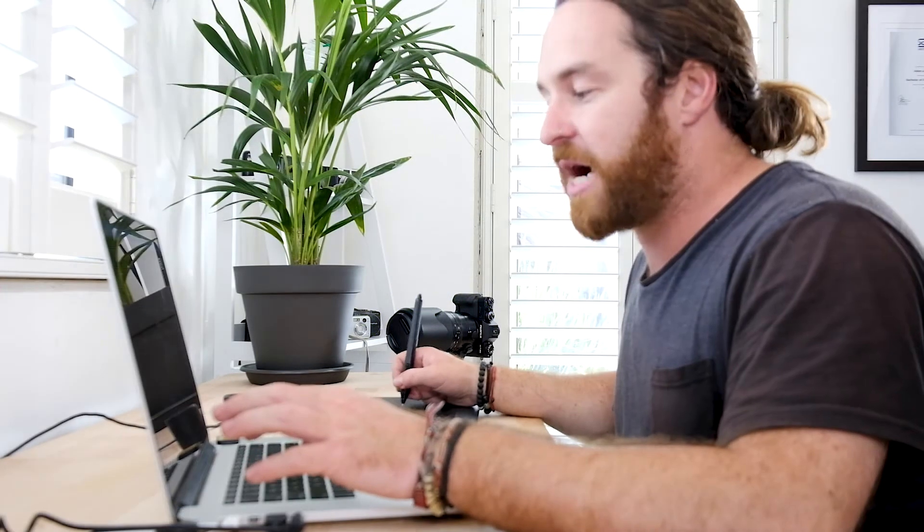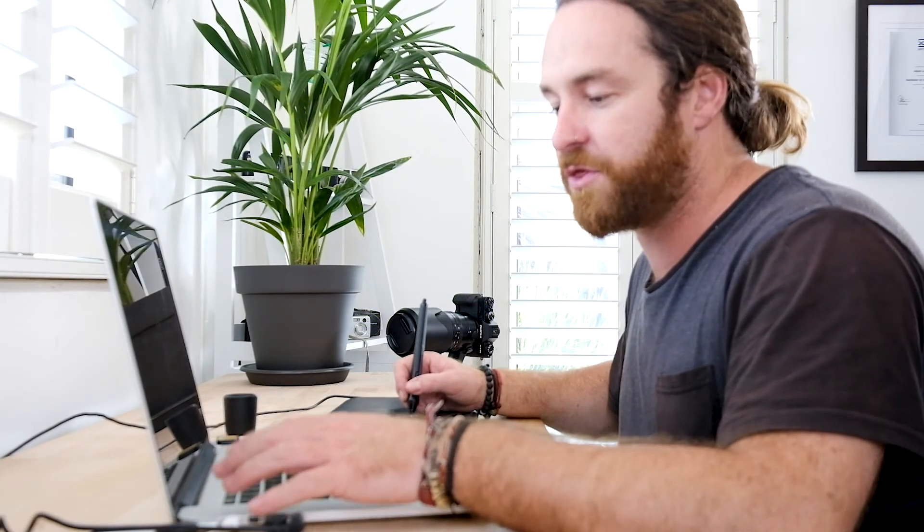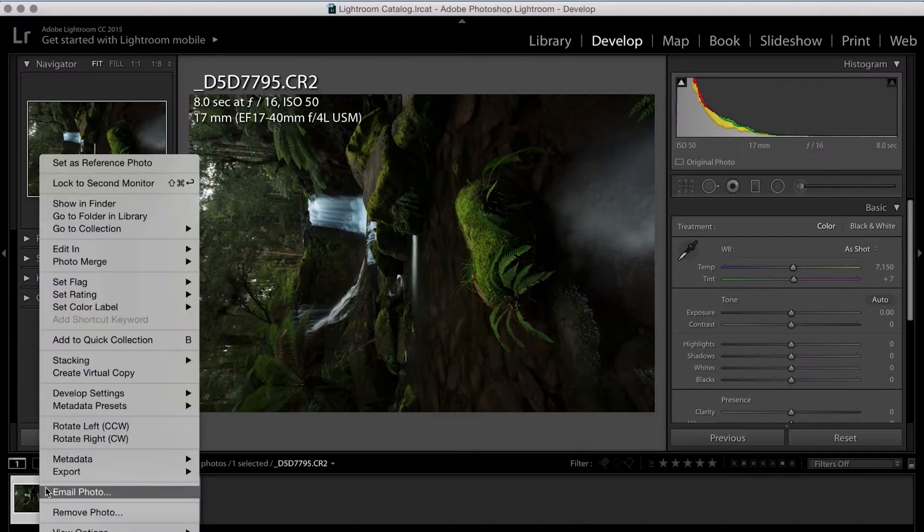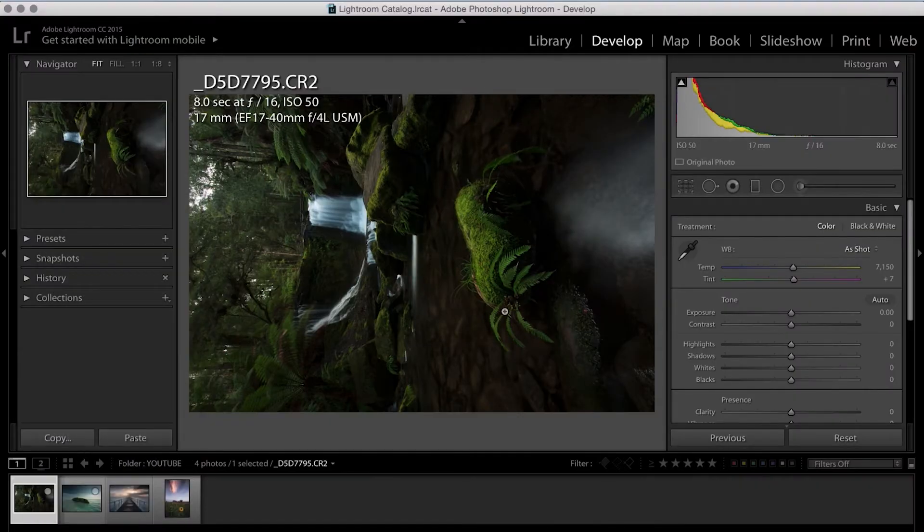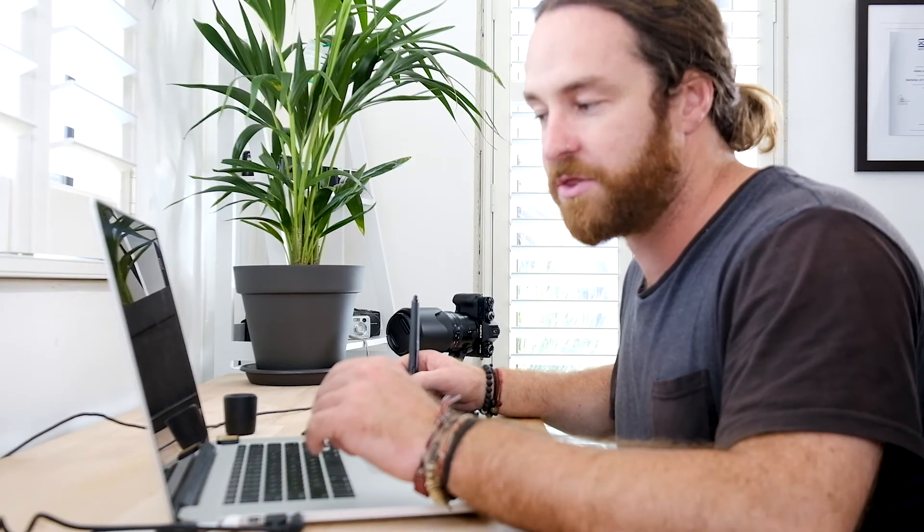So we're trying to keep it as basic as we possibly can. The first thing that I'm going to do with this particular image is I'm going to right-click on it and I'm going to click Rotate Left and that will bring it up straight or counter-clockwise.